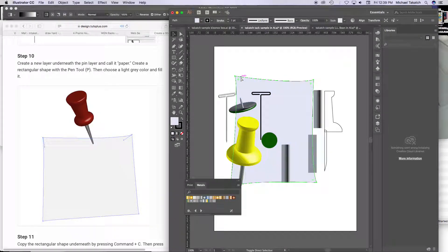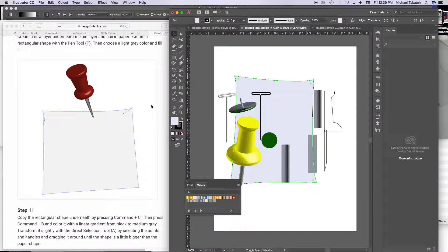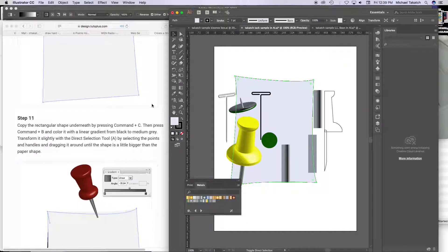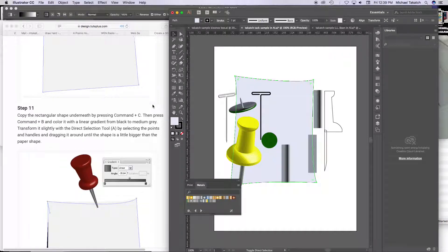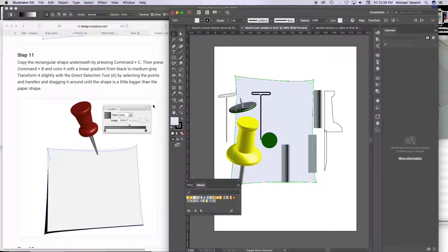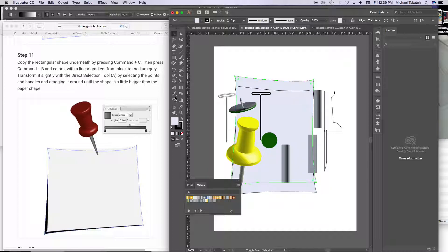And then you can copy it, Command C, and Command B just puts it behind it, so that's showing it behind it, so just kind of paste it in there again.